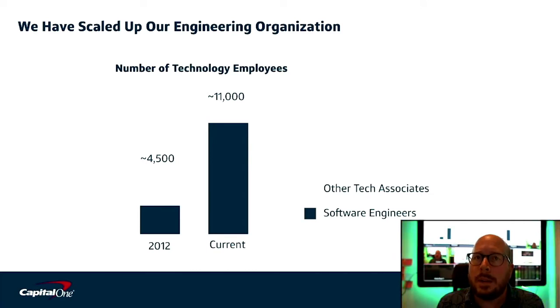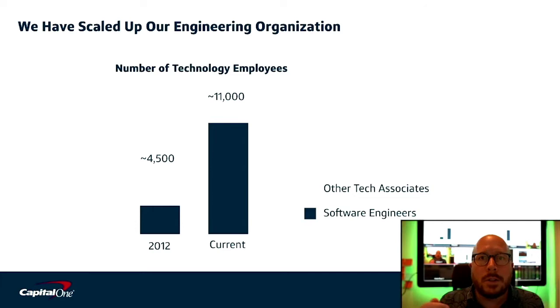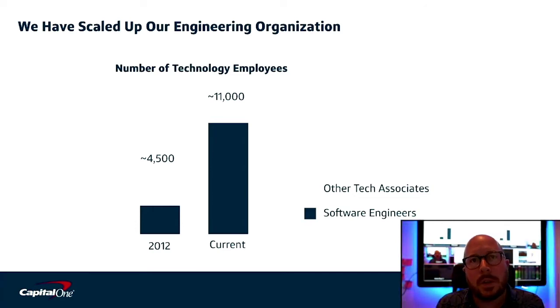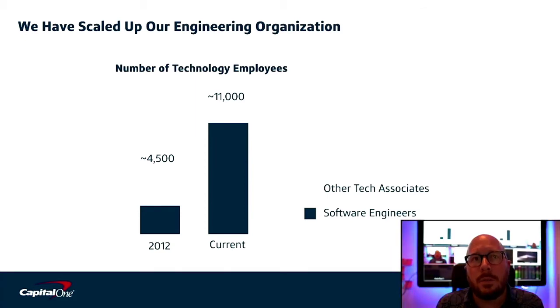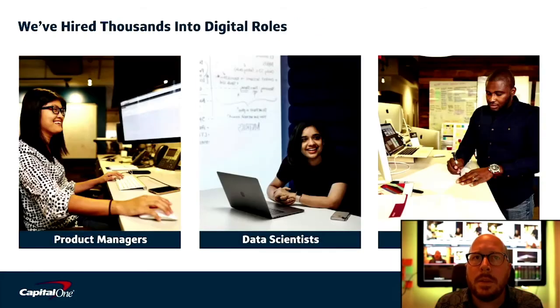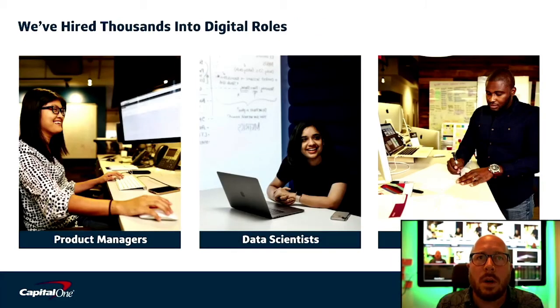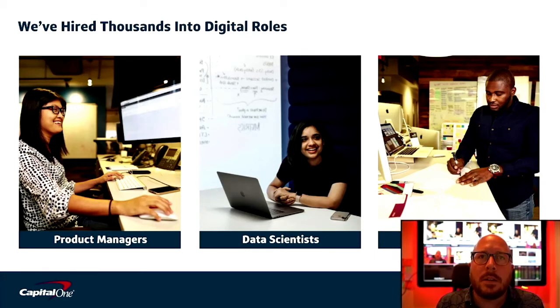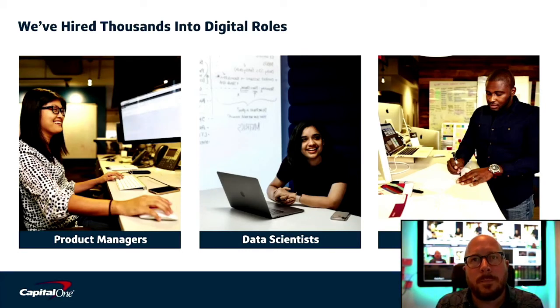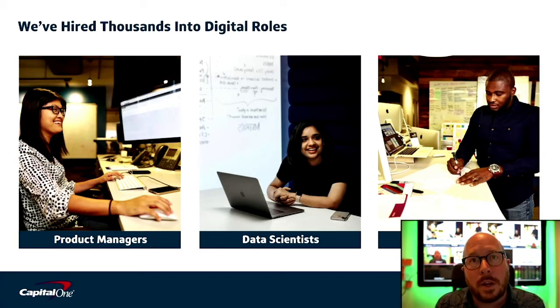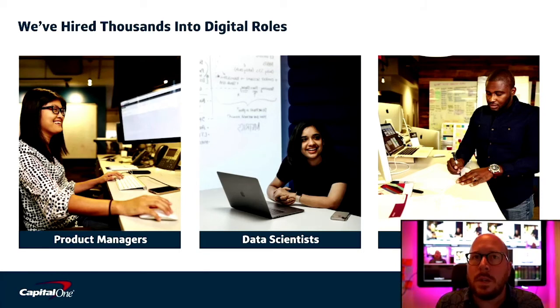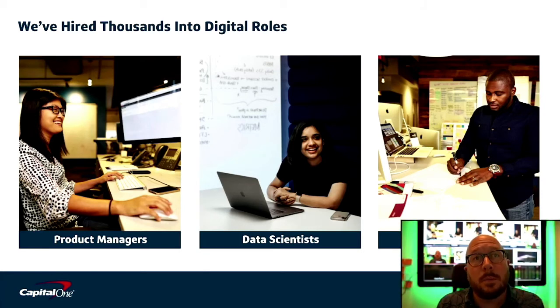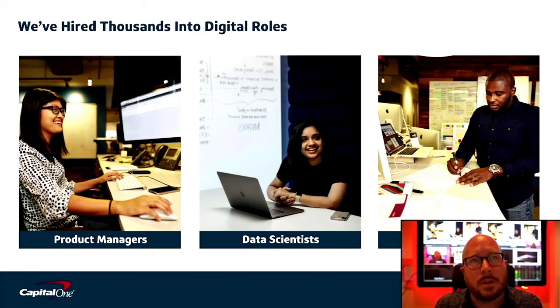And we've gotten them to work building modern technology infrastructure, using modern standards like RESTful APIs, microservices, and re-architecting our data environment to build the foundation for machine learning. At Capital One, we know that the best experiences are created in collaboration of a diverse and inclusive workforce. So in addition to the engineers, we're also investing heavily in product management, data scientists, and designers.